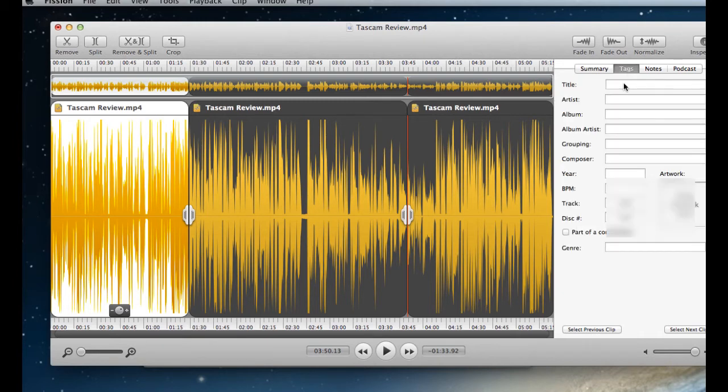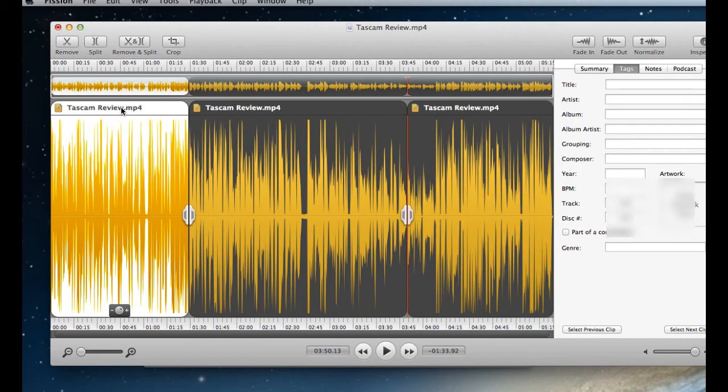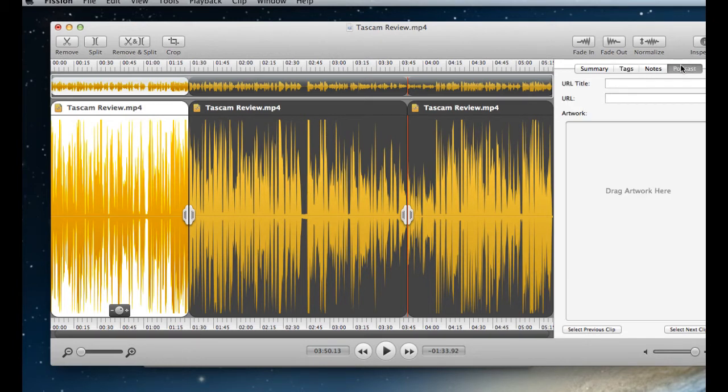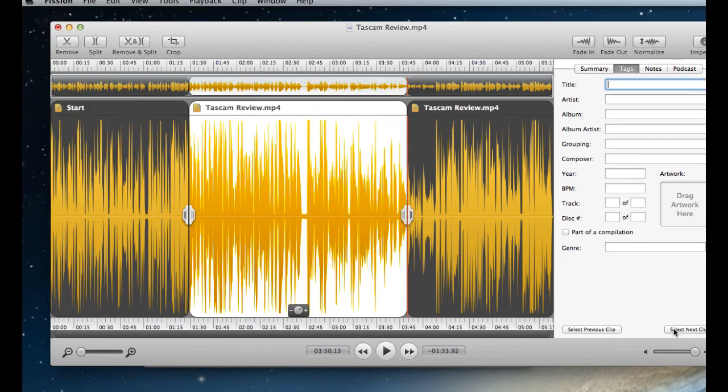You go to the inspector over here. Or you just click on the heading there for the section. And you can change the URL title. You can add a URL. You can add artwork. You can add tags. You can say start. Let's see what happens. I write start. And there we go. Now I have start there.